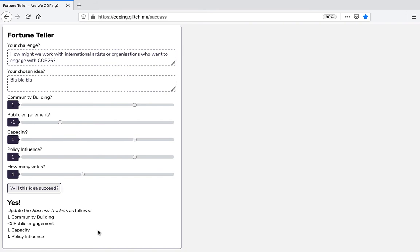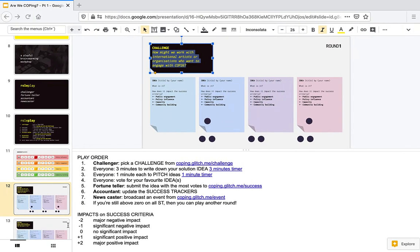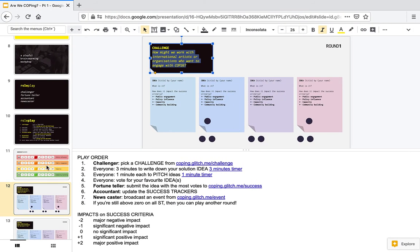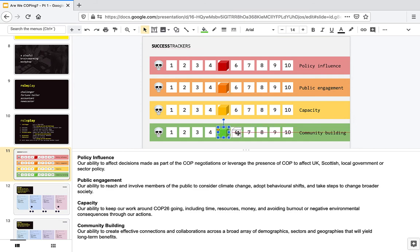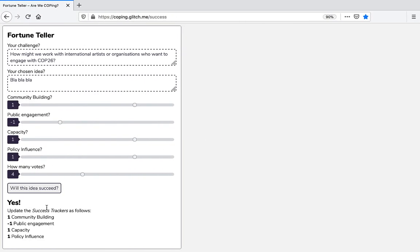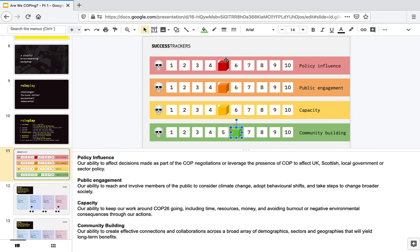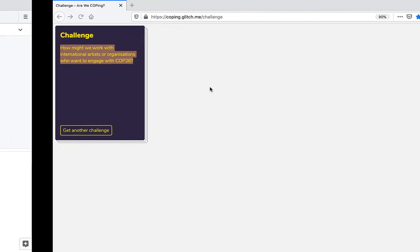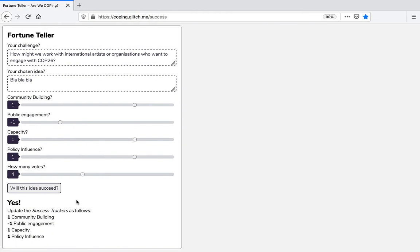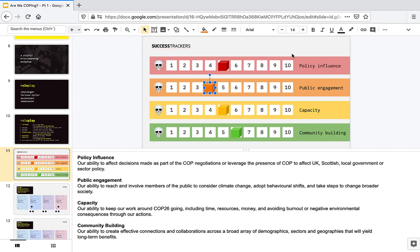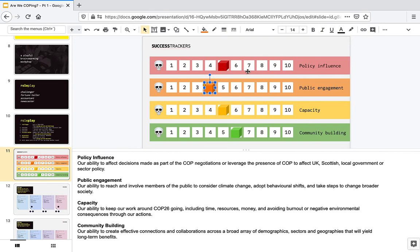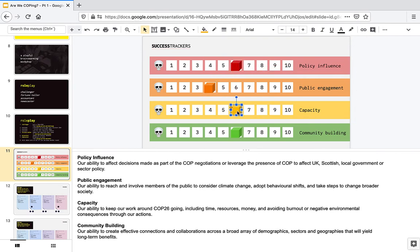So in this case, one for community building, plus one, minus one for public engagement, one for capacity, and one for policy influence.